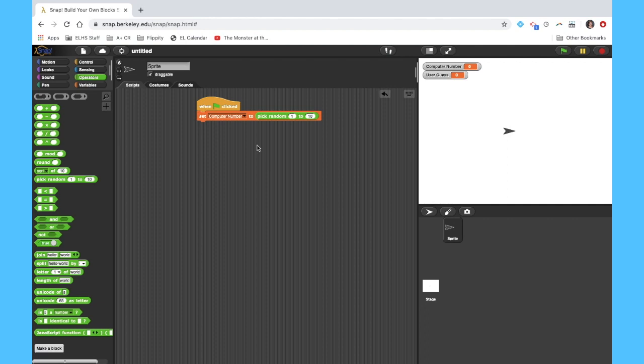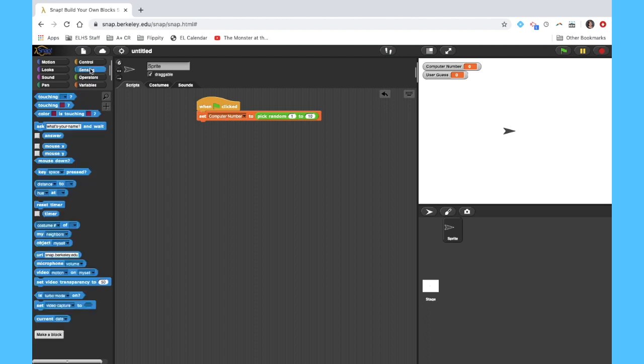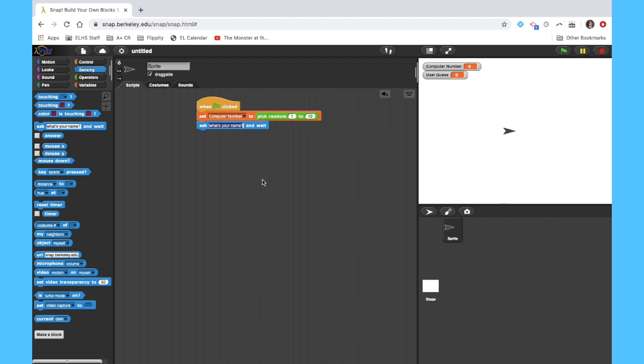So after the computer picks a number, it's going to call that number computer number. Now I want to ask my user to enter their guess. So that's the sensing tab here. I'm going to ask on the screen for the user to enter a number between 1 and 10.